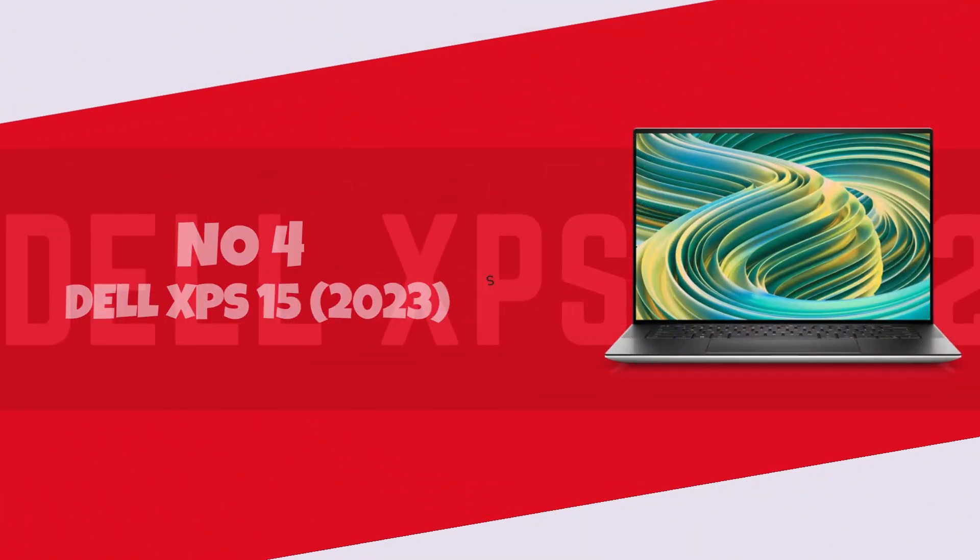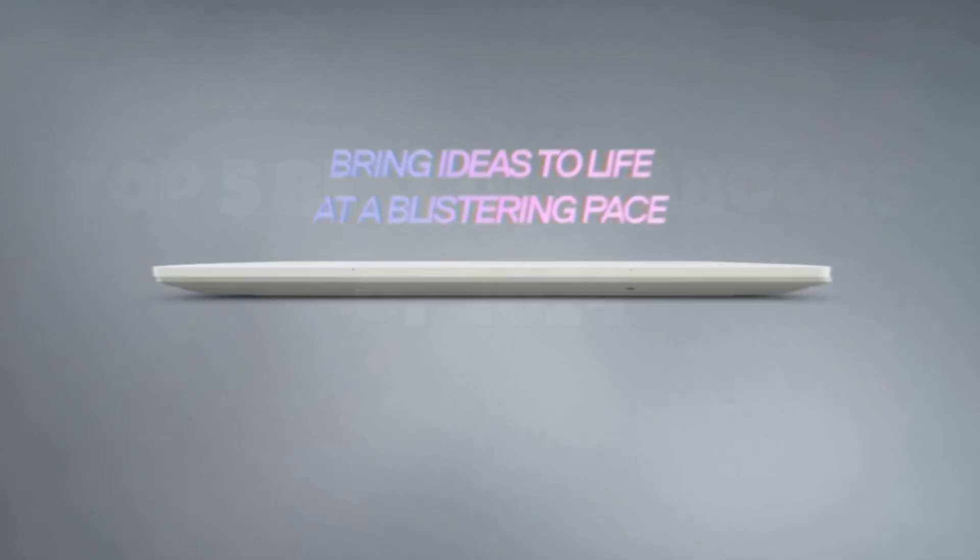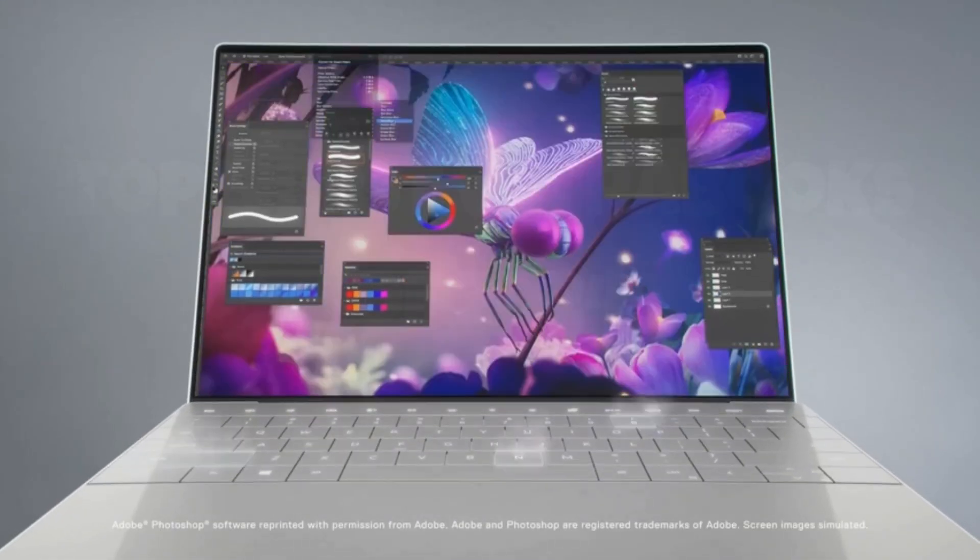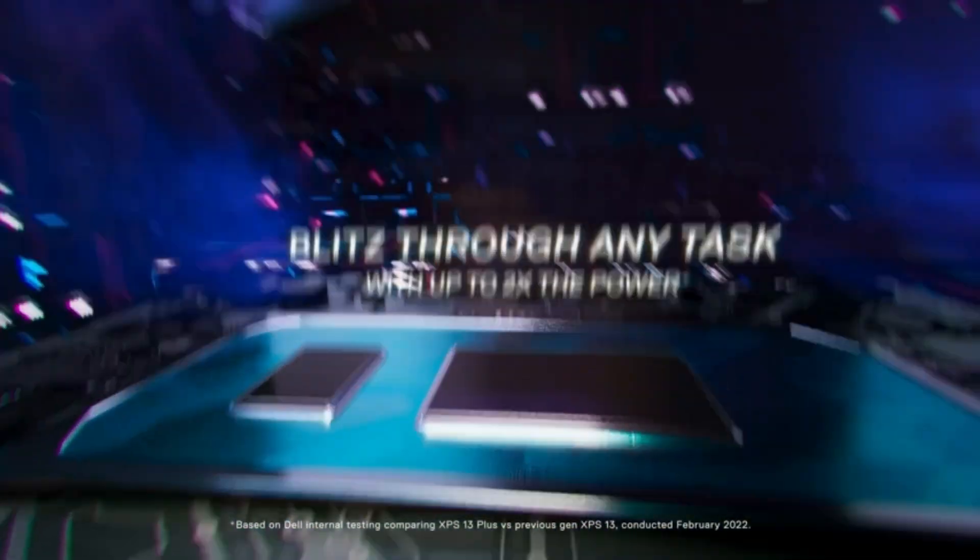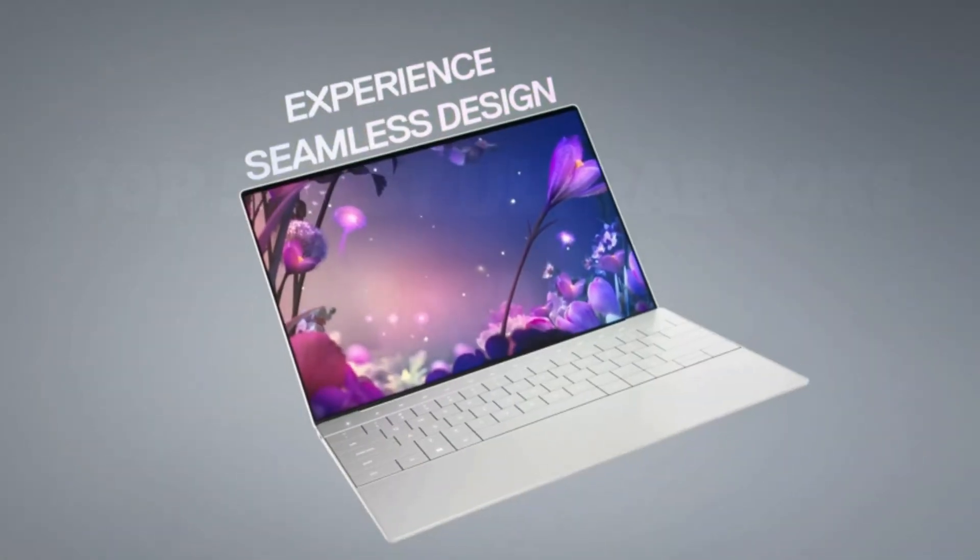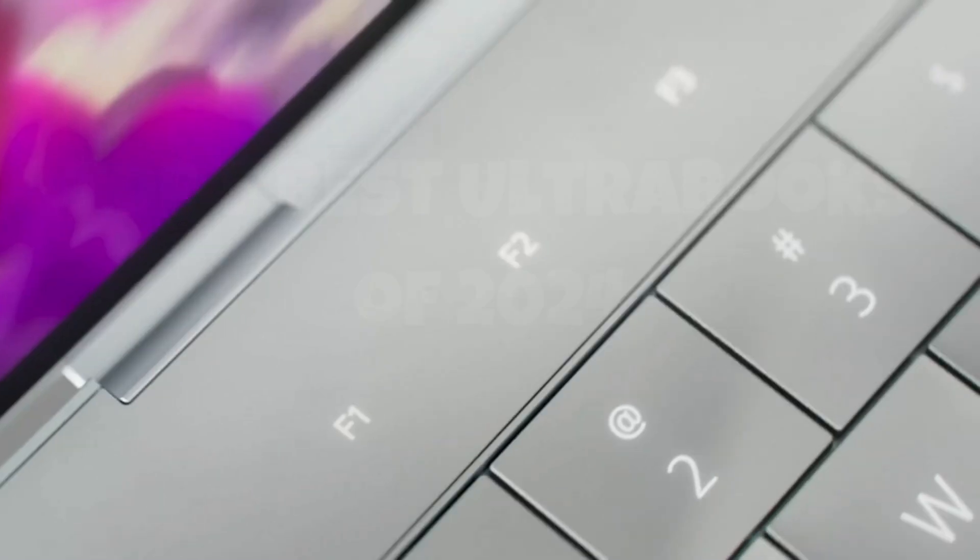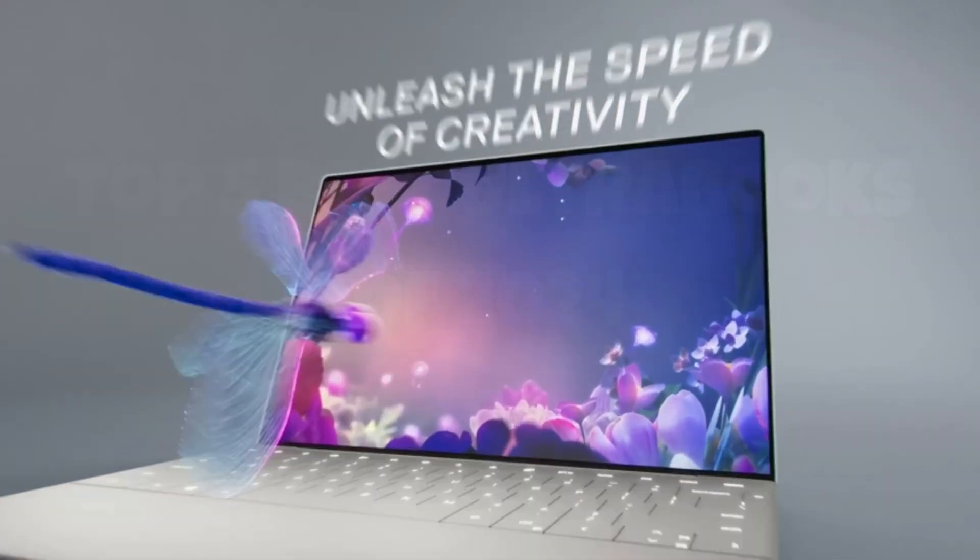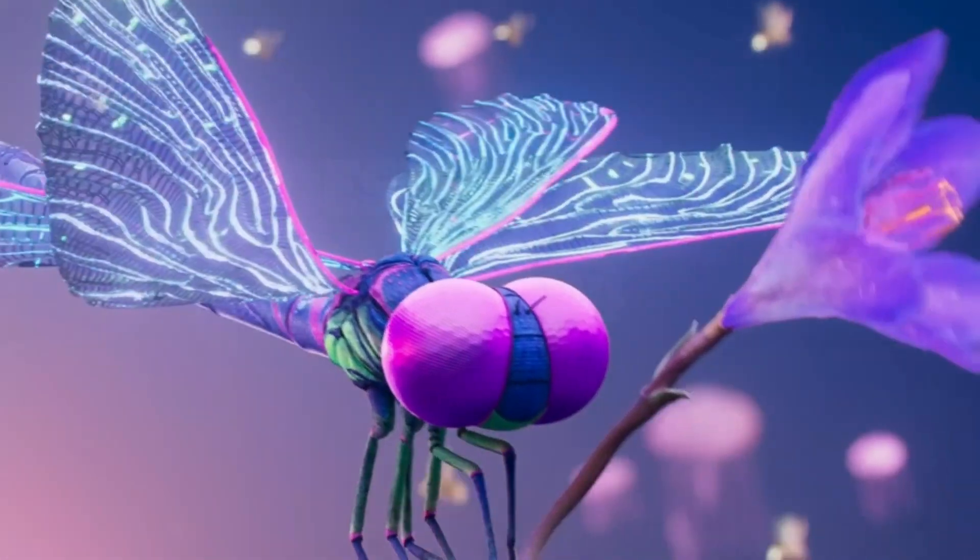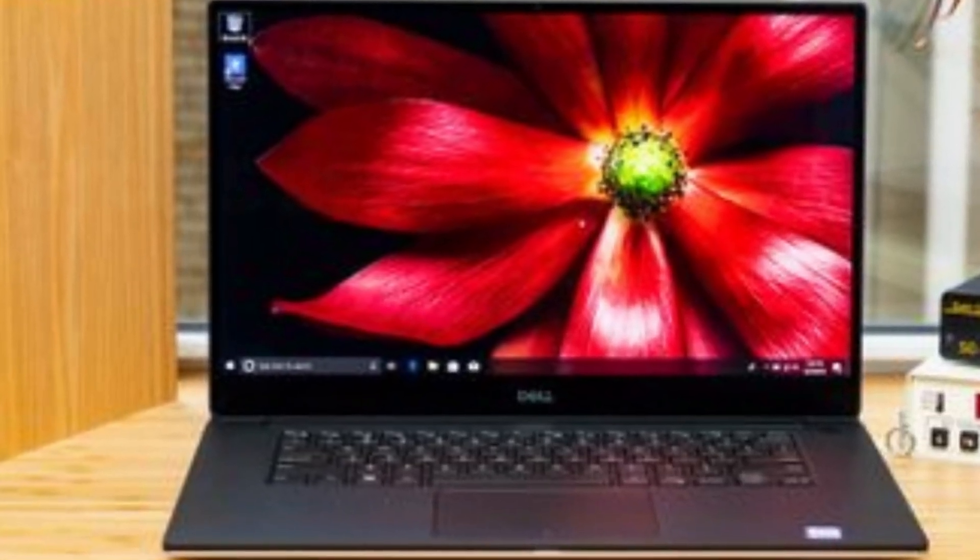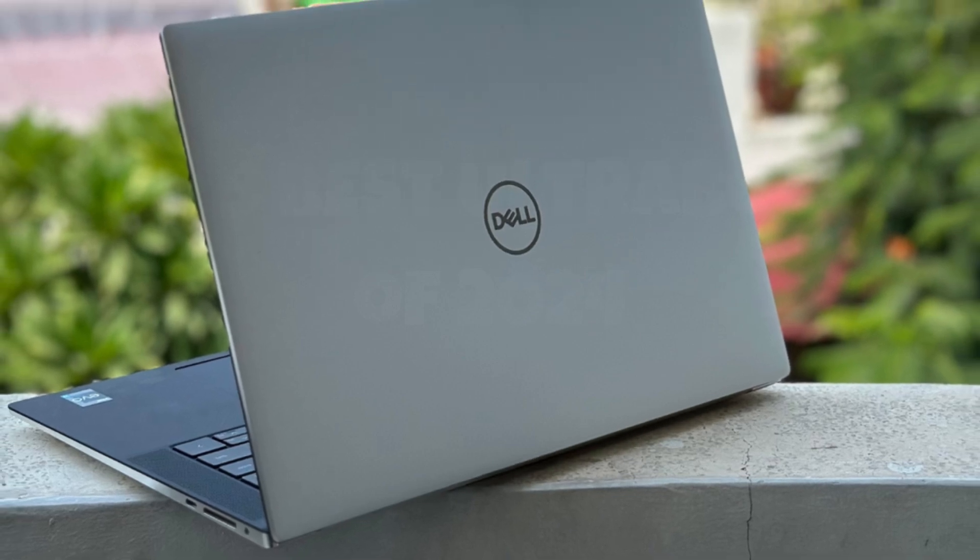Number 4. Dell XPS 15-2023. Introducing the Dell XPS 15-2023, a powerhouse redefining the boundaries of performance and elegance. From its stunning 15.6-inch 4K OLED display, offering vibrant colors and deep blacks, to its cutting-edge Intel Core i9 processor and NVIDIA RTX graphics, every detail screams excellence. The sleek, minimalist design captivates the eye, while the carbon fiber palm rest provides both durability and comfort.